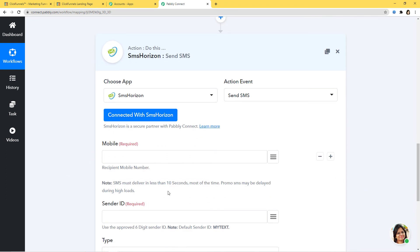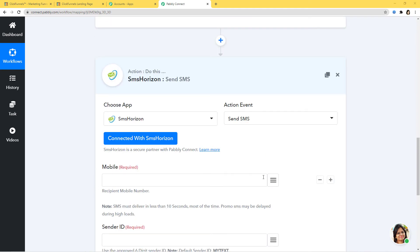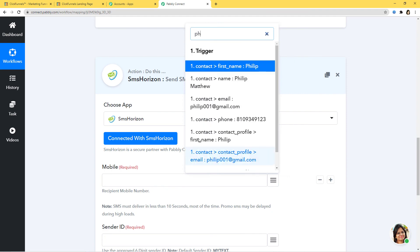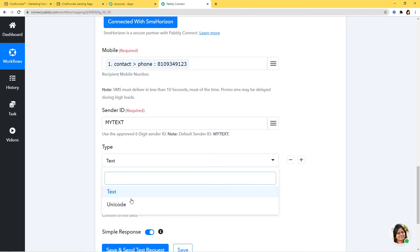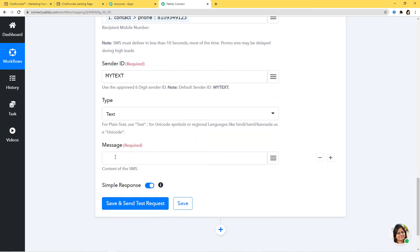Mobile number is required. SMS must deliver in less than 10 seconds most of the time; promotional SMS may be delayed during high loads. I'll map the phone number we captured from ClickFunnels. For Sender ID, you can use an approved six-digit sender ID or the default sender ID — I'll use the default. Type is going to be Text. I'm going to compose a message: 'Sign up is successful in ClickFunnels.' Now I'll click Save and Send Test Request.